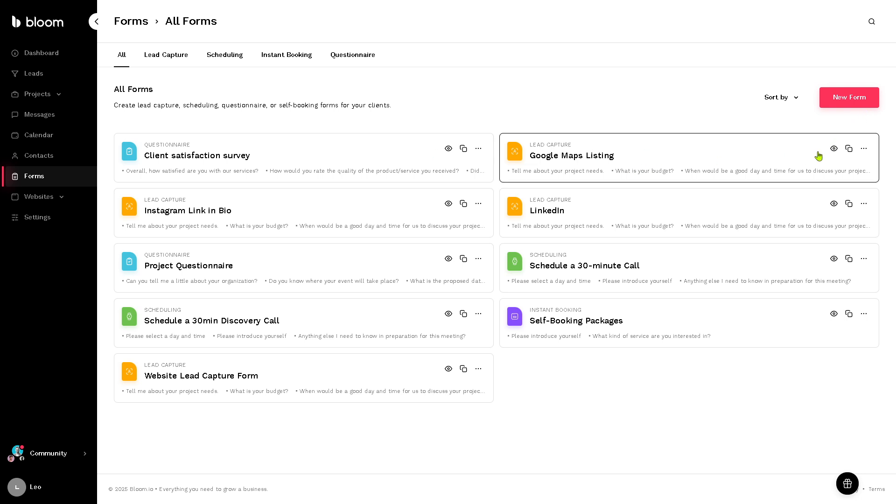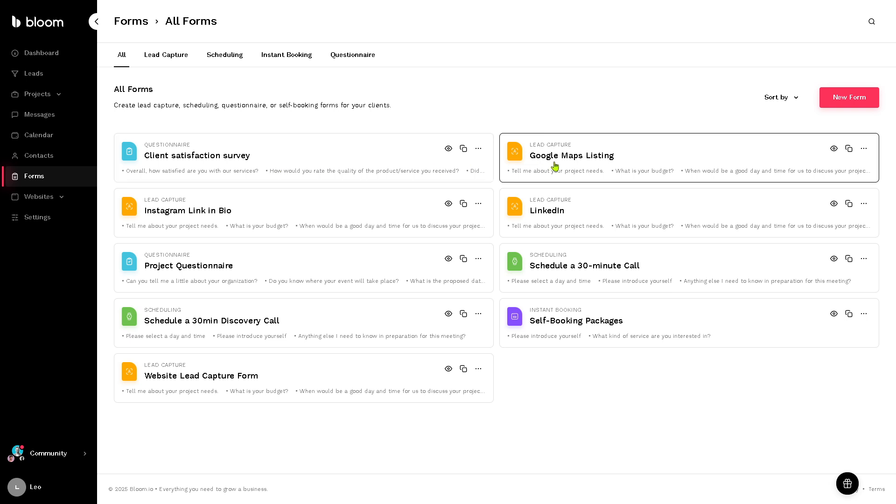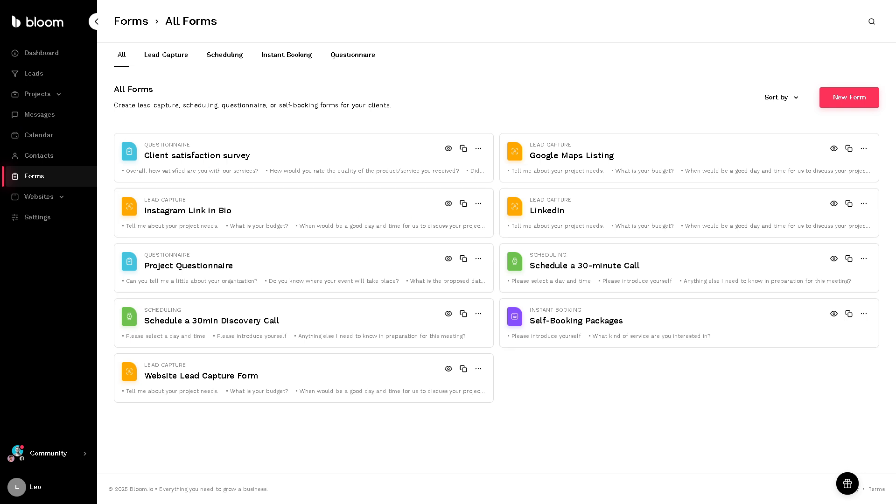If you wanted to create a new form, you can do that. But I highly suggest you choose from any of the following form templates here. Google Maps listing, client satisfaction survey, and a lot more.